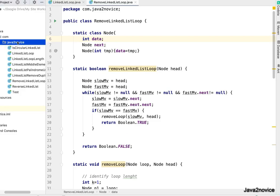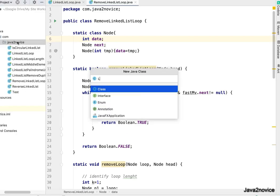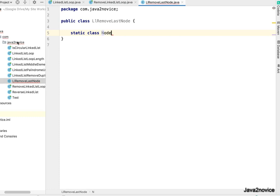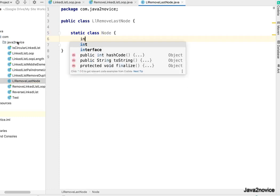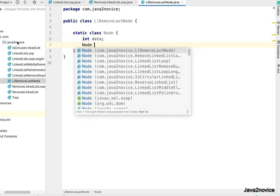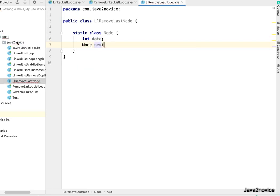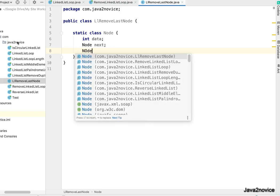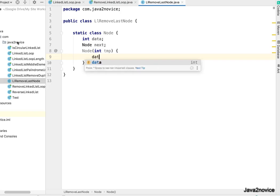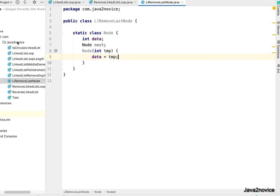We'll create inner class with the two members data and next. We'll have one constructor and we'll assign temp to data.